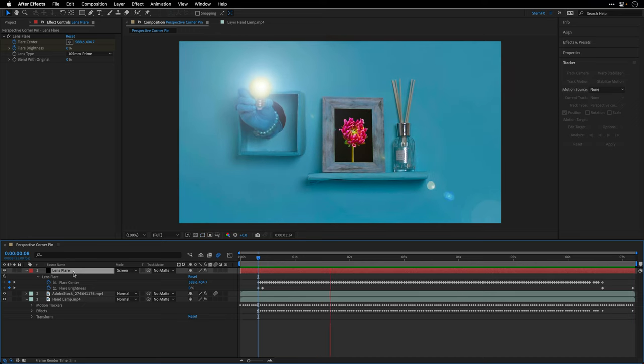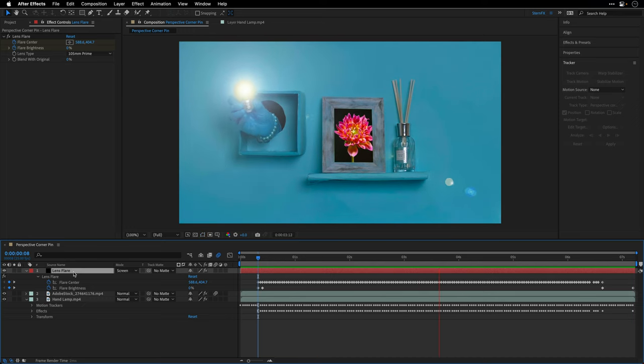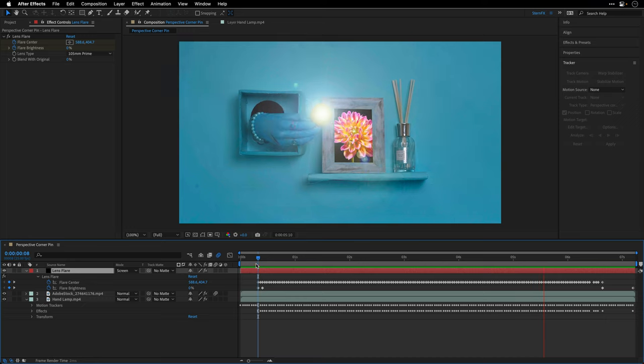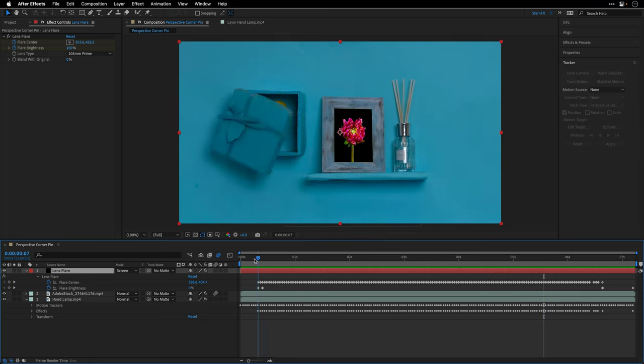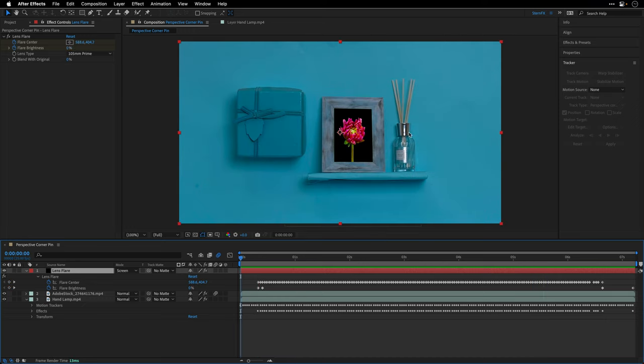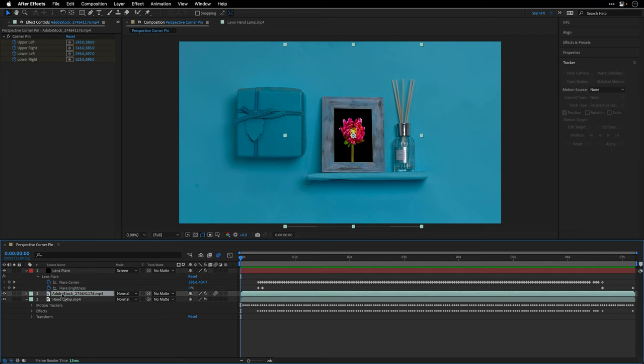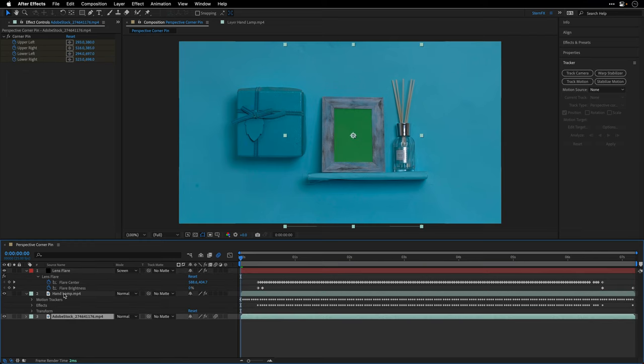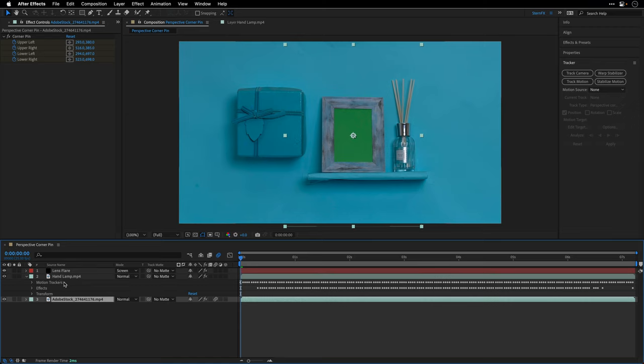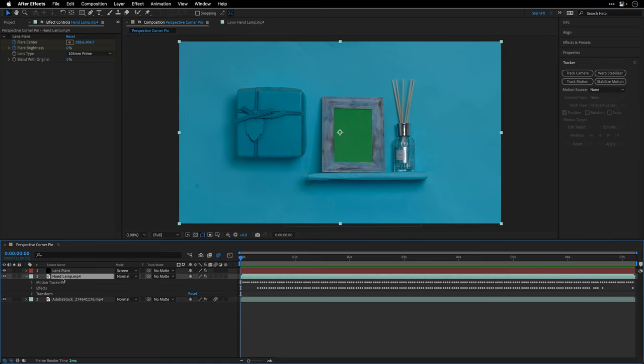Then I'll grab the lens flare layer and place it above all the other layers and press spacebar to preview the intermediate result. All right, so this is being sorted. Now let's make the entire thing look more believable. I'll start by grabbing the flower timelapse video and placing it underneath the hand lamp video.